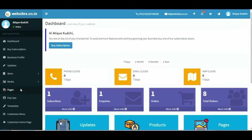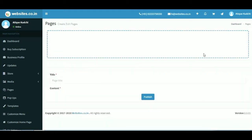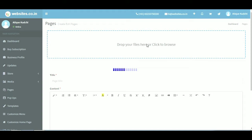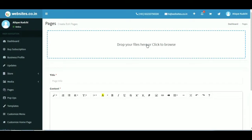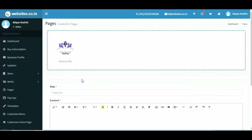Click on the pages section to the left of the dashboard and click on the plus button in the top right corner. Fill in the details to the page as shown in the above screenshot.